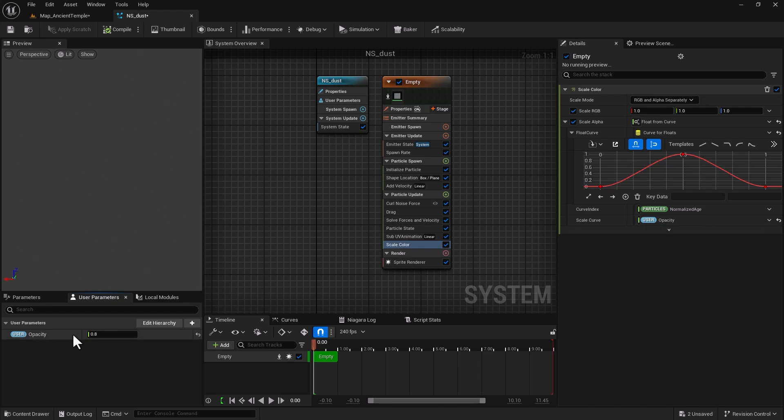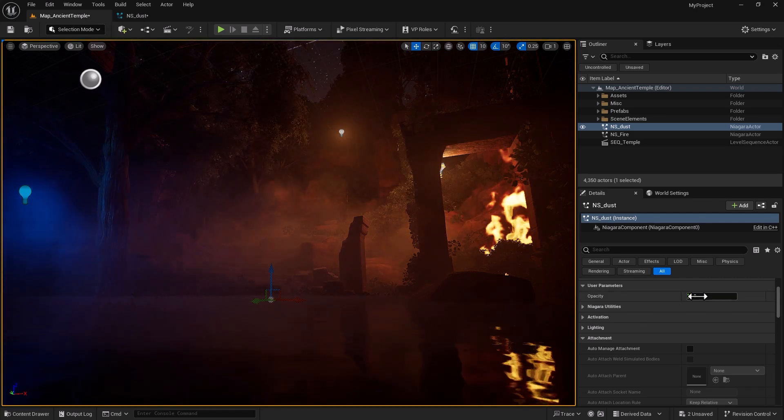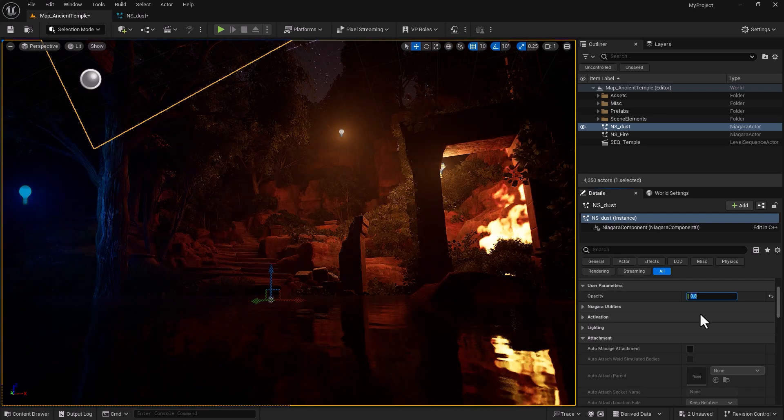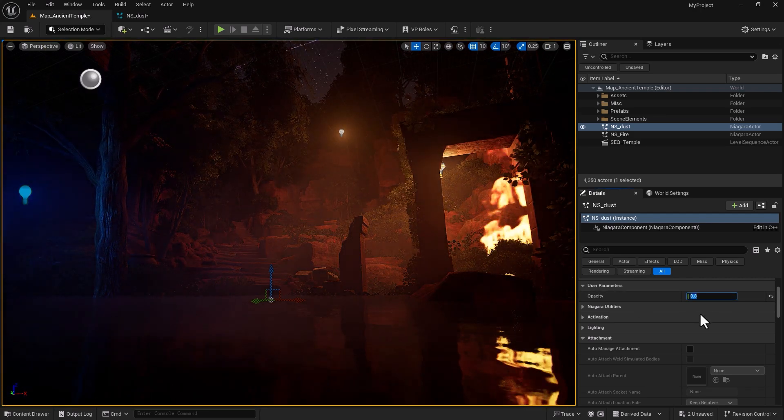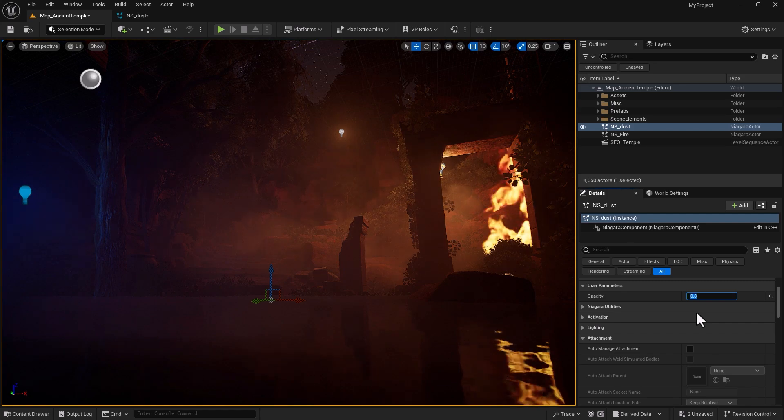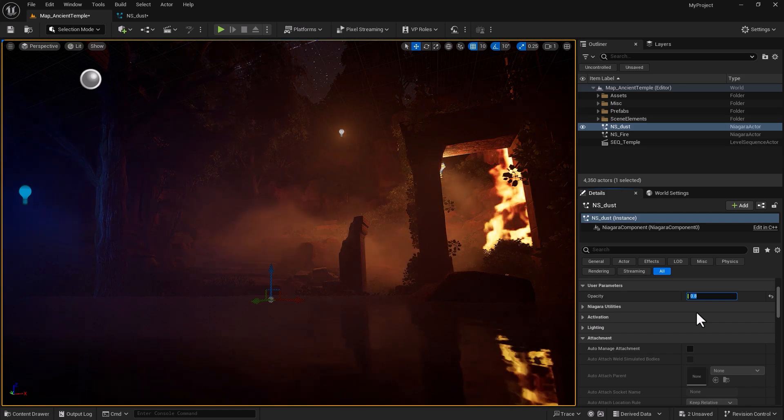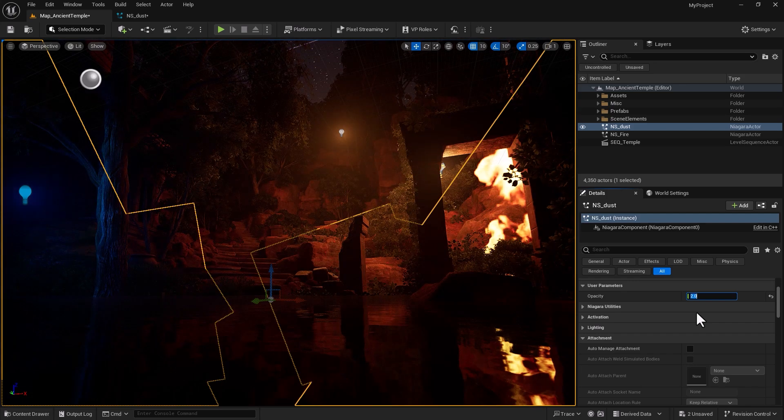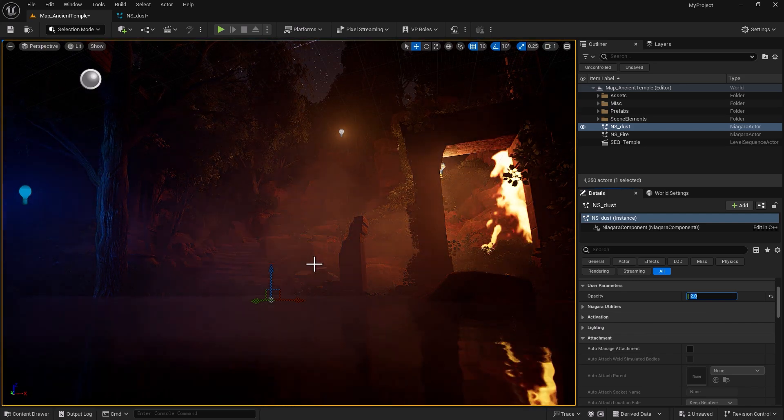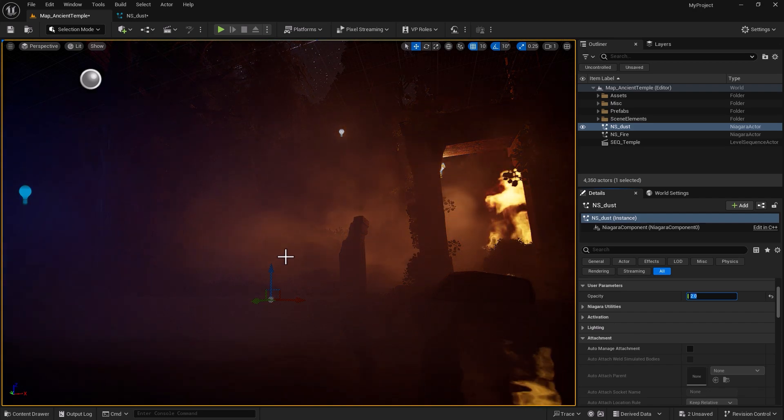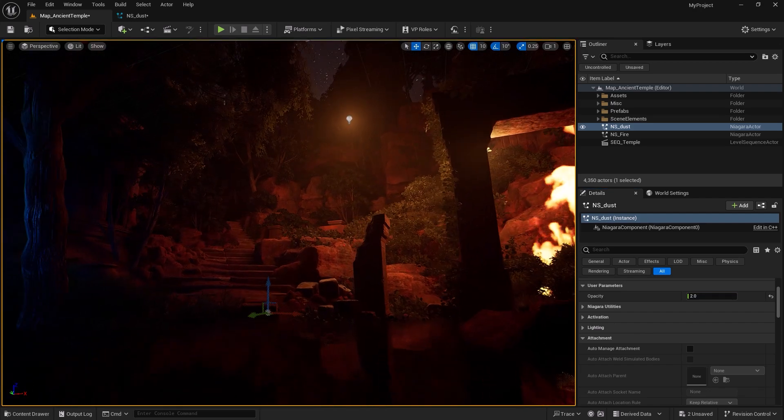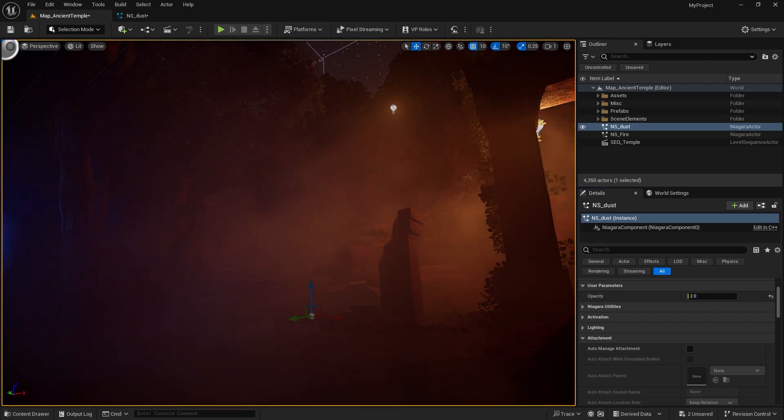Now if I go back and let's say I want to increase the opaqueness of my volumetric smoke, I can just change it, put down 2, and look at that - immediately I'm getting a much denser result.